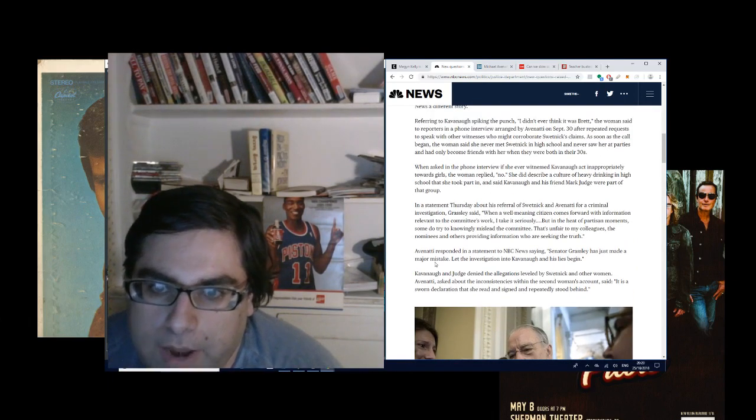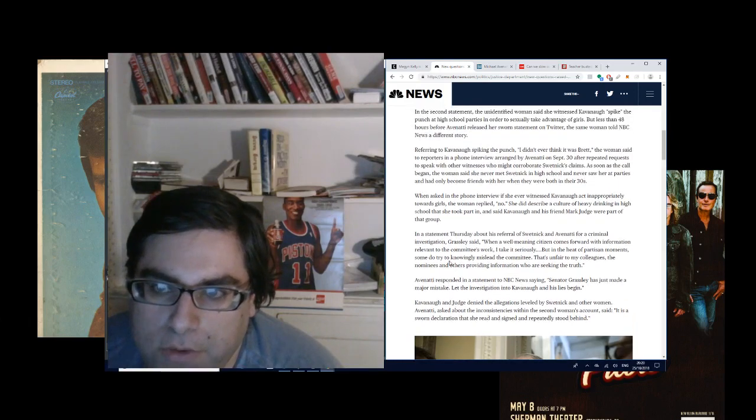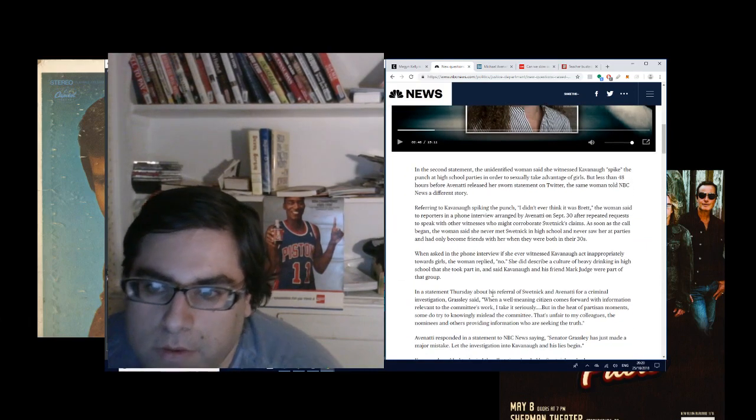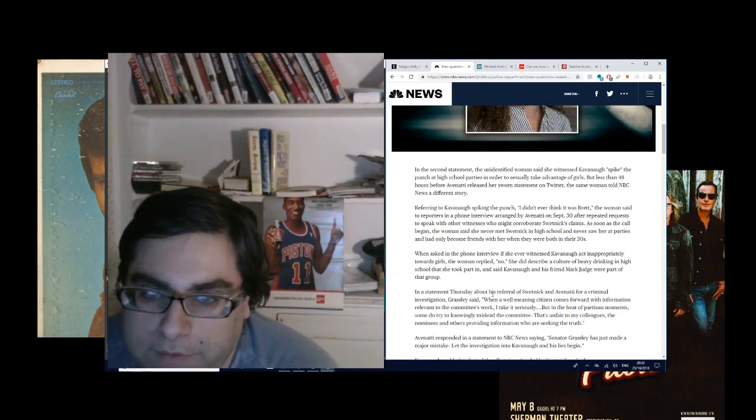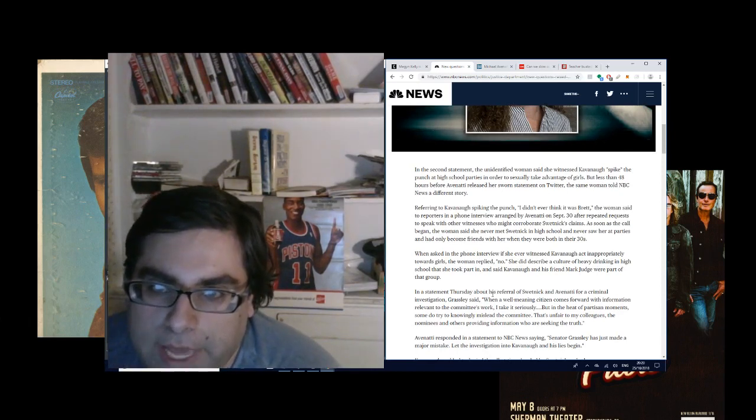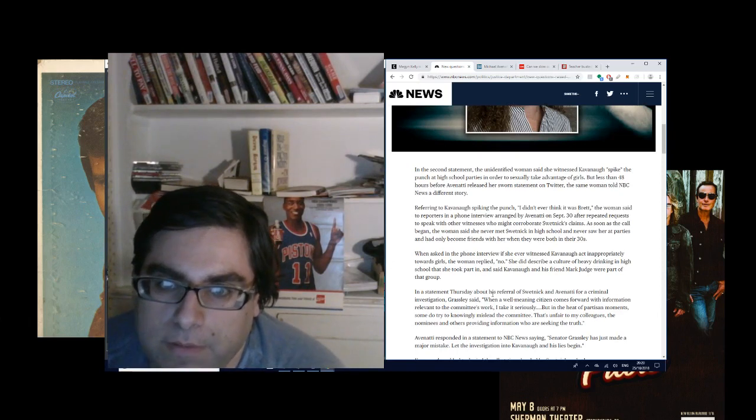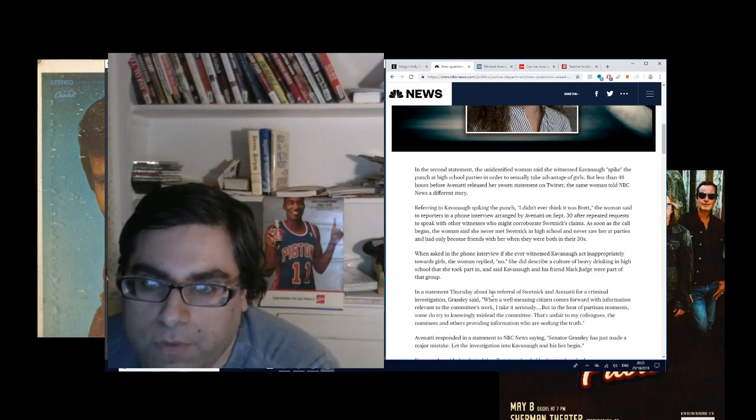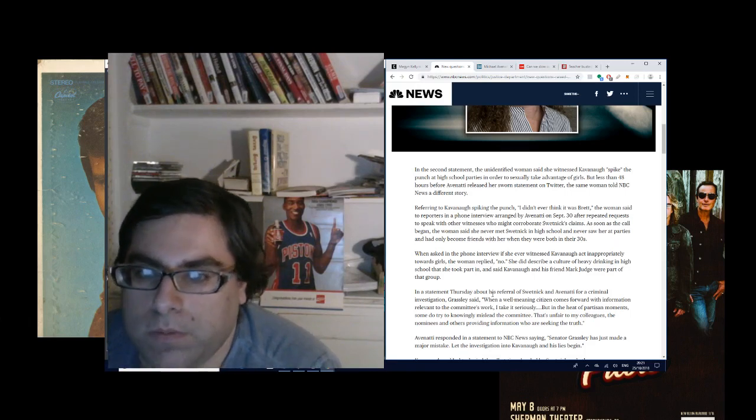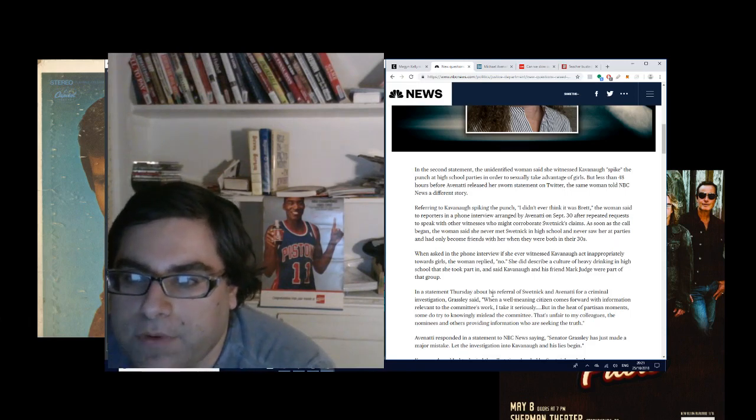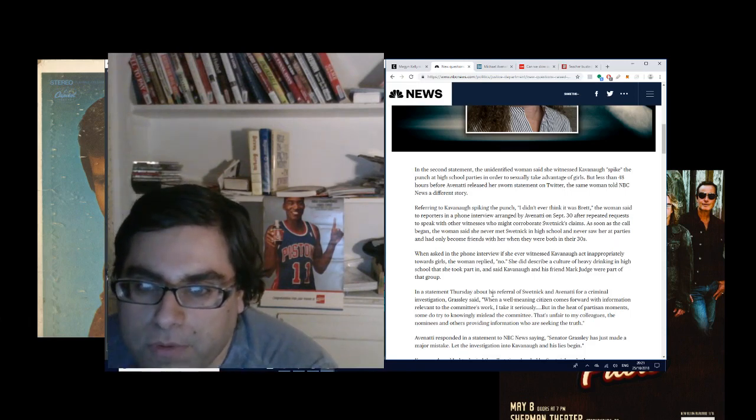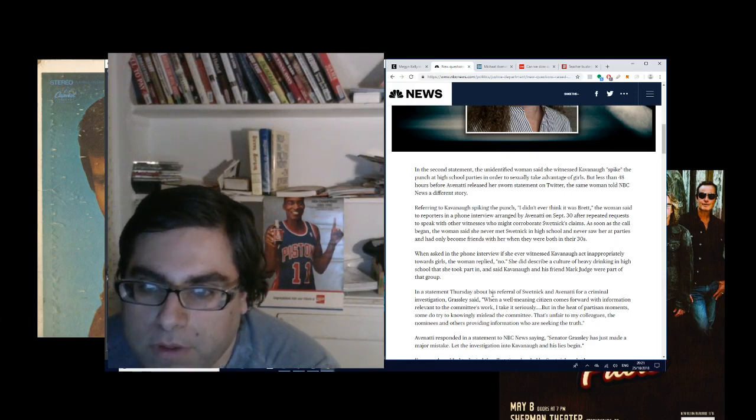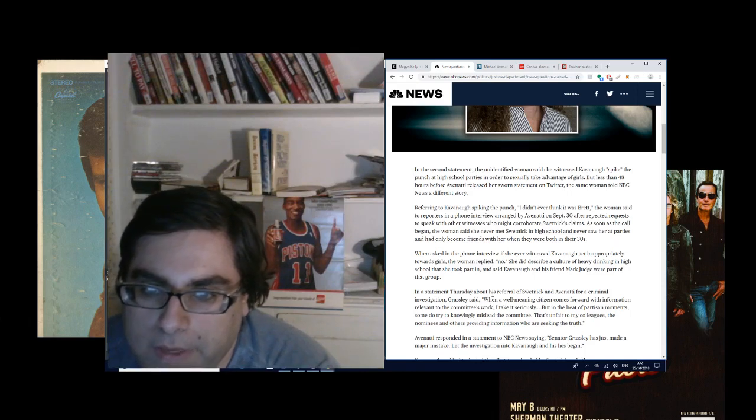When asked in the phone, so there was a second accuser besides Julie Swetnick, who had come forward and talked to Avenatti. In the second statement, the unidentified woman said she witnessed Kavanaugh spike the punch at high school parties in order to sexually take advantage of girls. But, less than 48 hours before Avenatti released her sworn statement on Twitter, the same woman told NBC News a different story. Referring to Kavanaugh spiking the punch, 'I didn't ever think it was Brett,' the woman said to reporters in a phone interview arranged by Avenatti on September 30th.